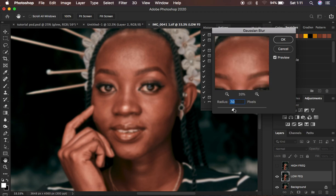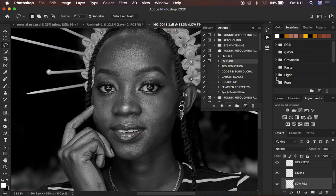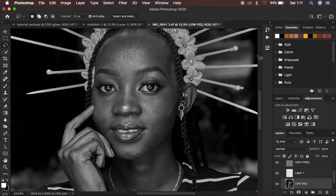At this point you determine the amount of texture you want to remain within the image. You have to move this up to the point when you're just starting to lose out on the details but you can still notice the other facial structures. After doing that, just hit okay and the action is going to continue running.